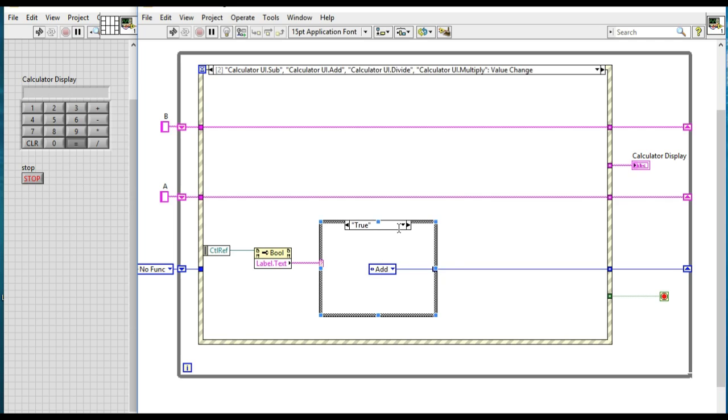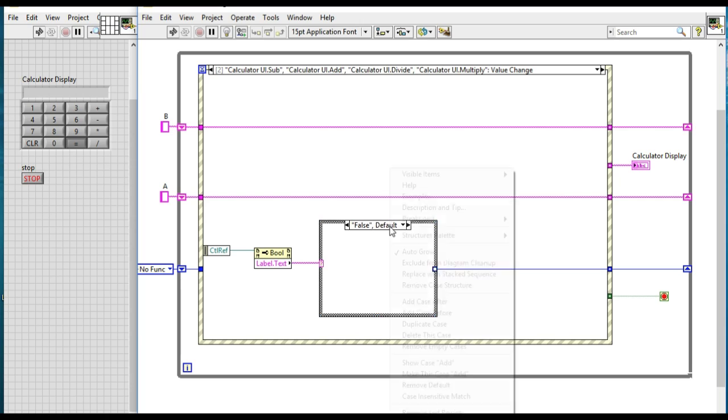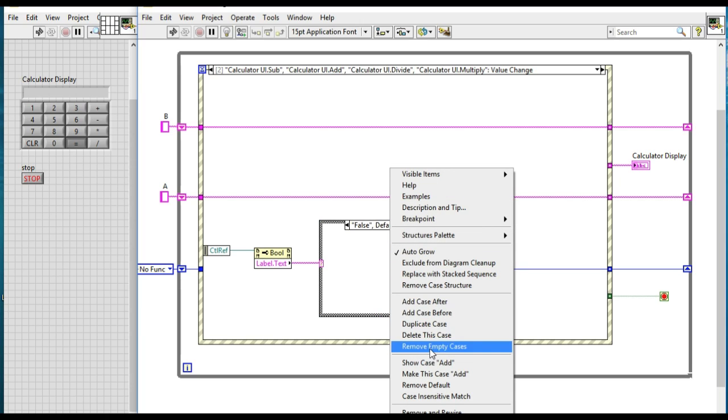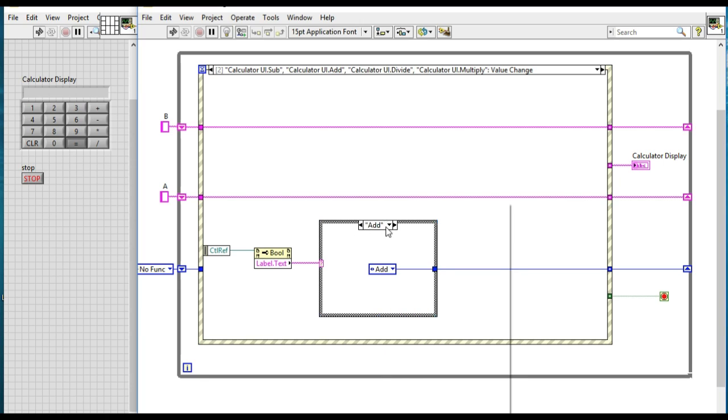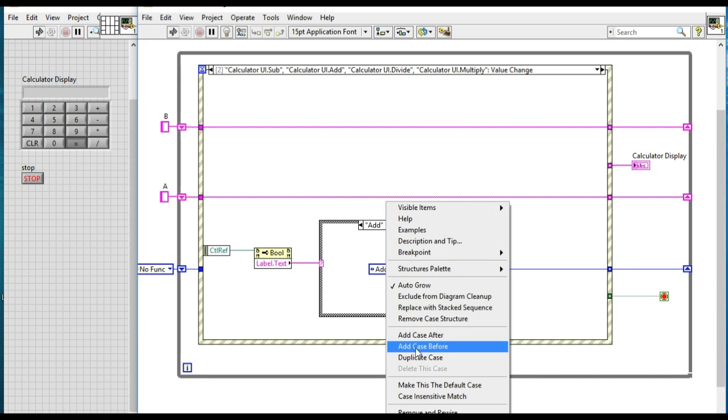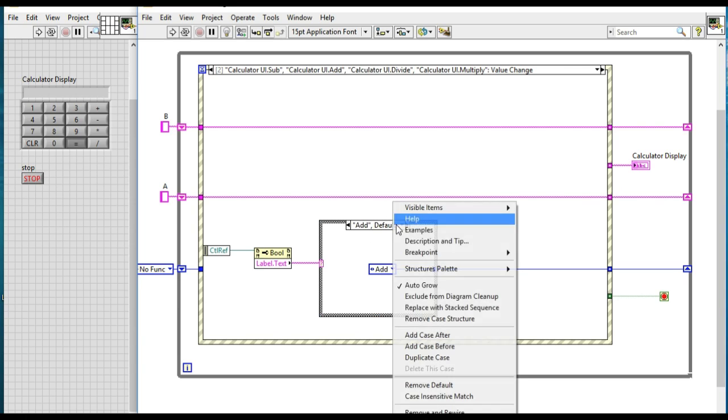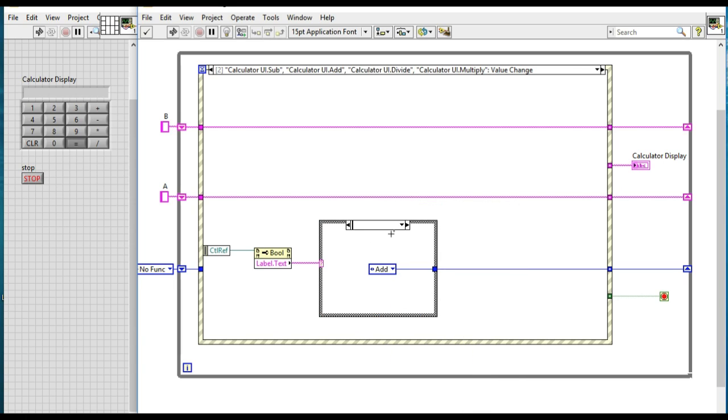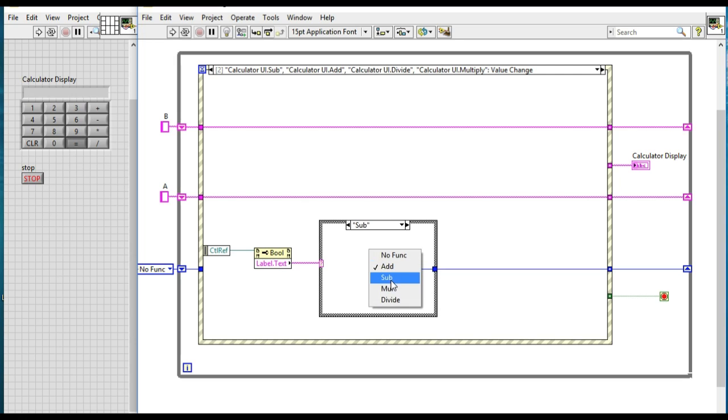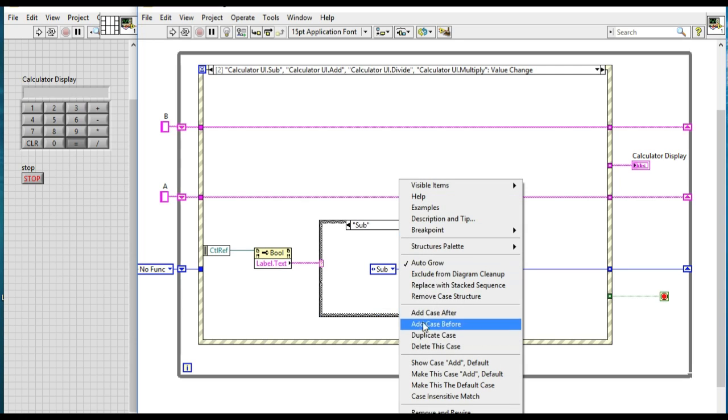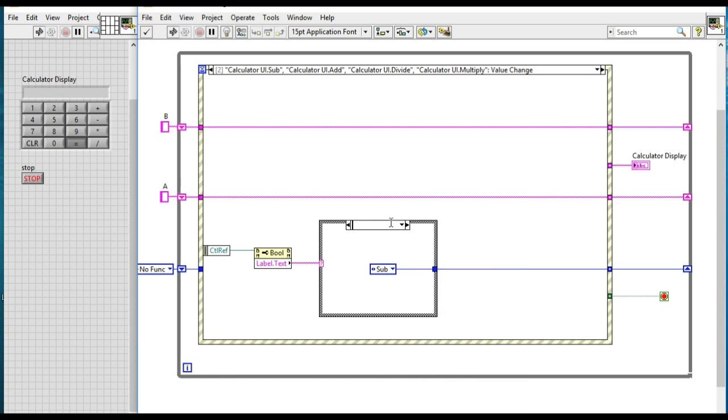And respectively in that case, we'll be selecting the enum value to add. Now similarly, repeat the process for all the other cases as well. For example, in this case we have got four cases: similarly subtraction, multiplication, and divide. You have to make sure that the label and then the case value matches perfectly.